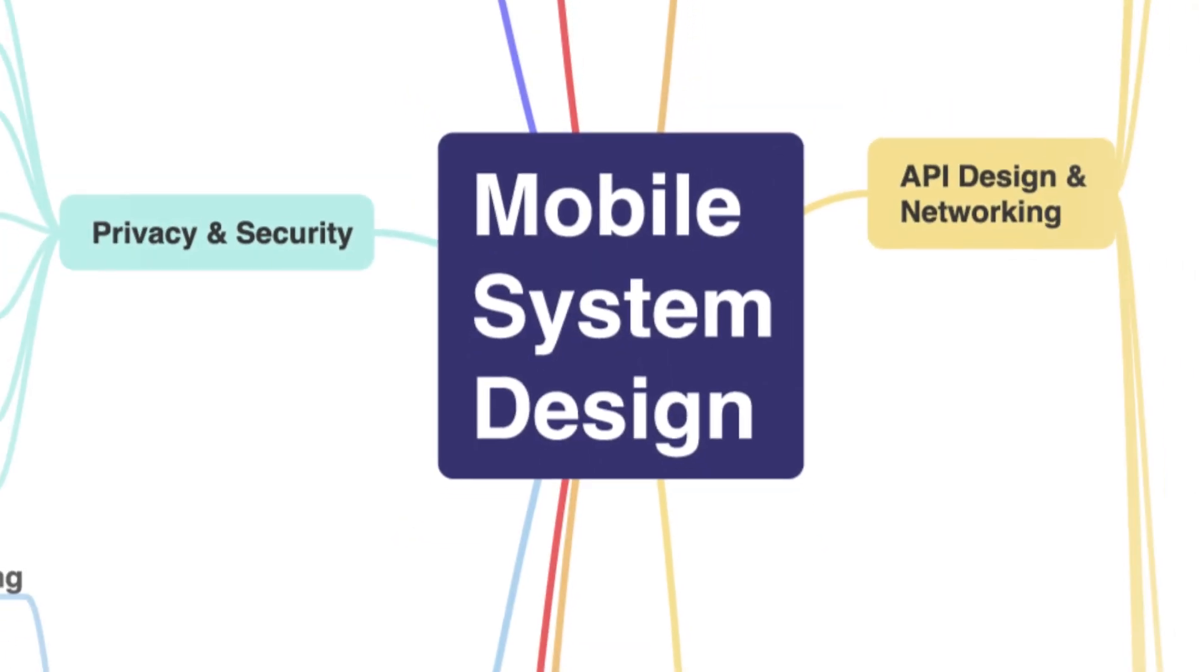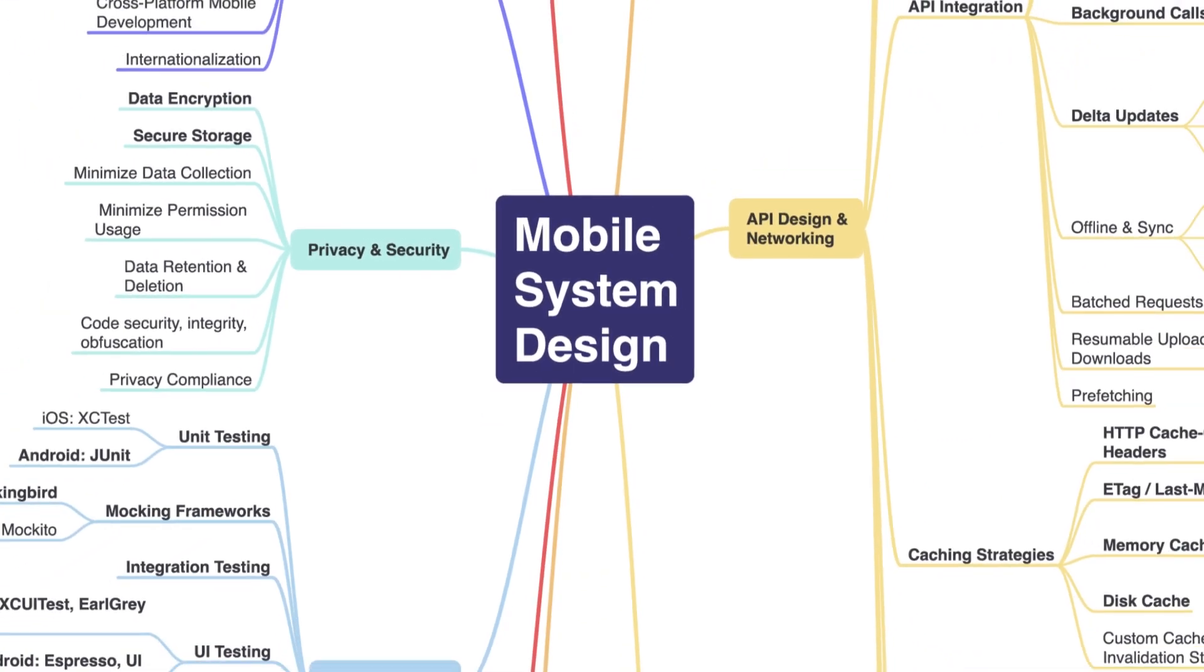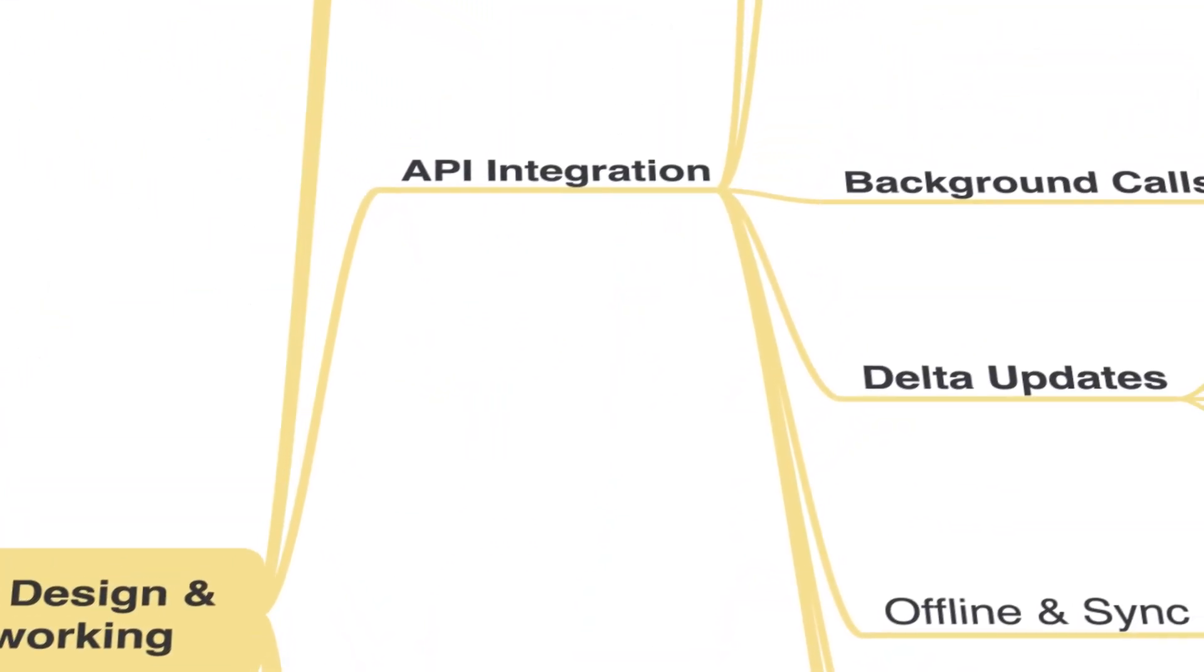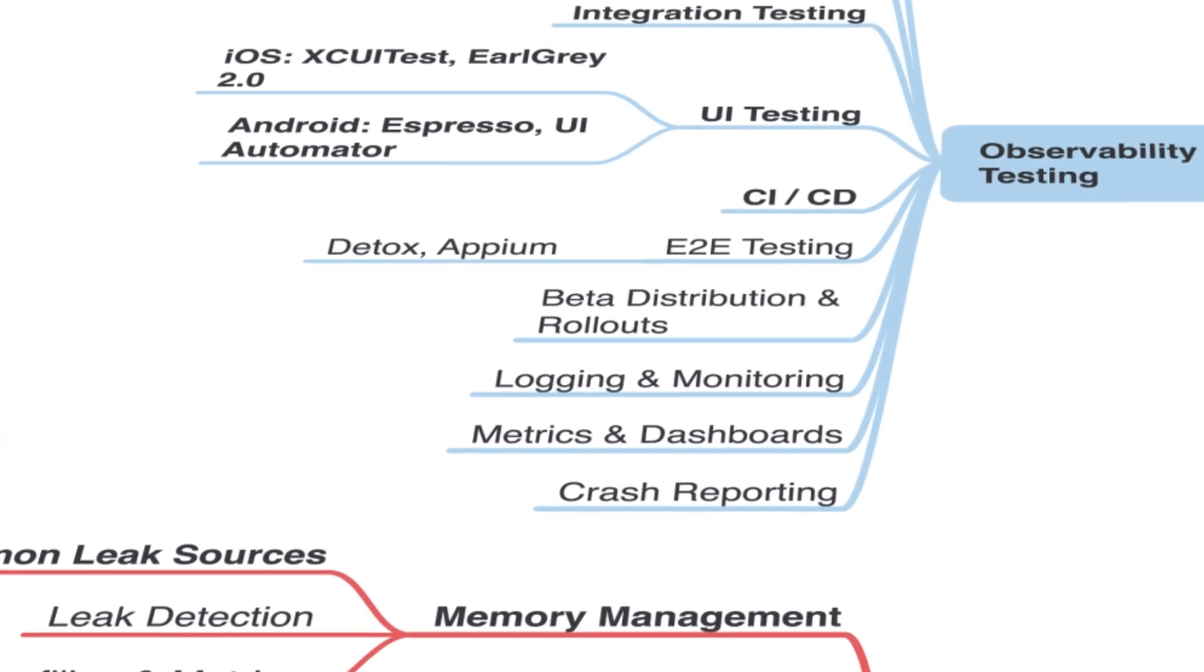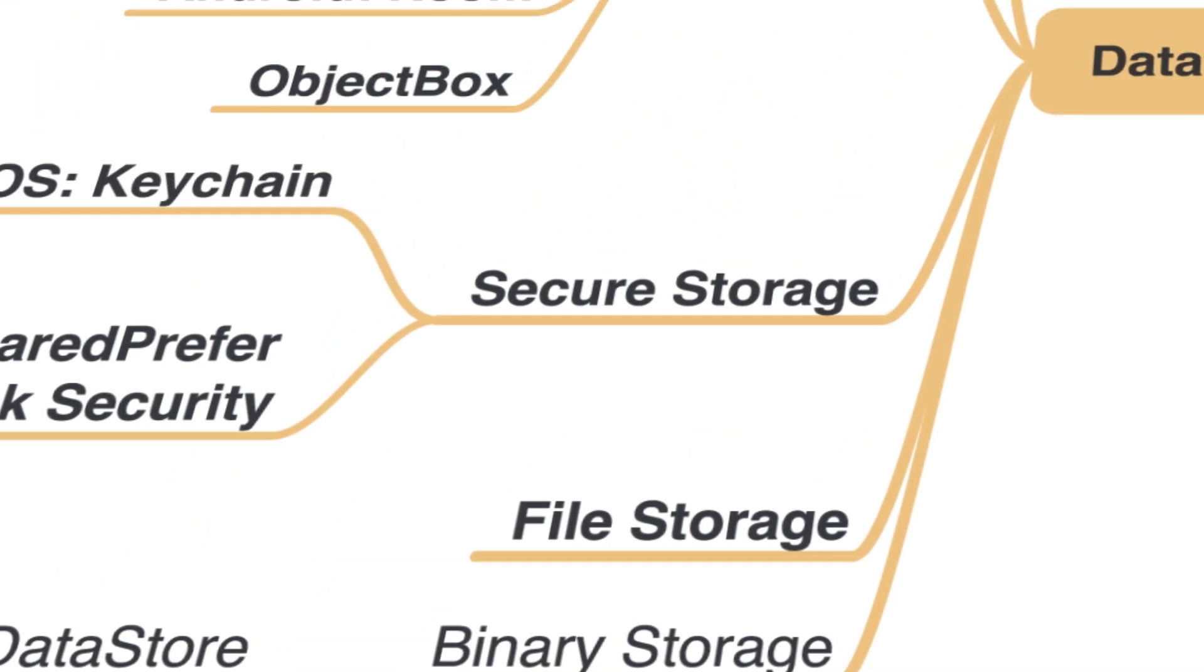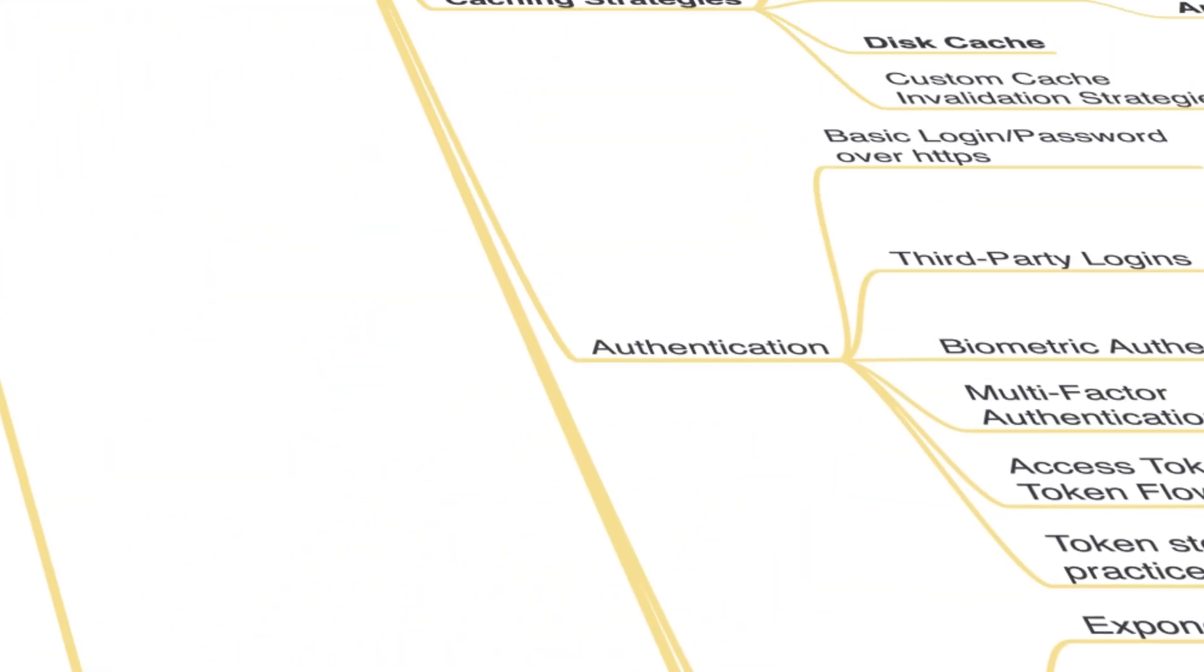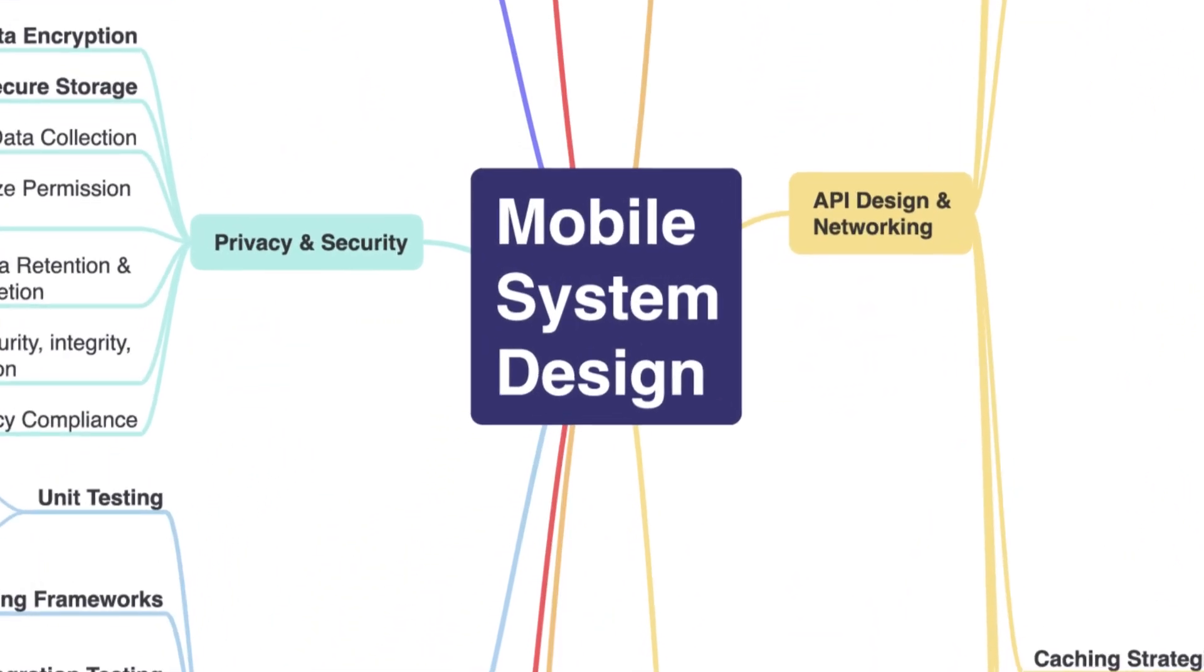It outlines all topics that you need for a mobile system design interview, starting from high level ones such as networking, API design, software architecture and going deep into things like request retry policies. You can use this map to better structure your prep, identify weak spots and stay focused.